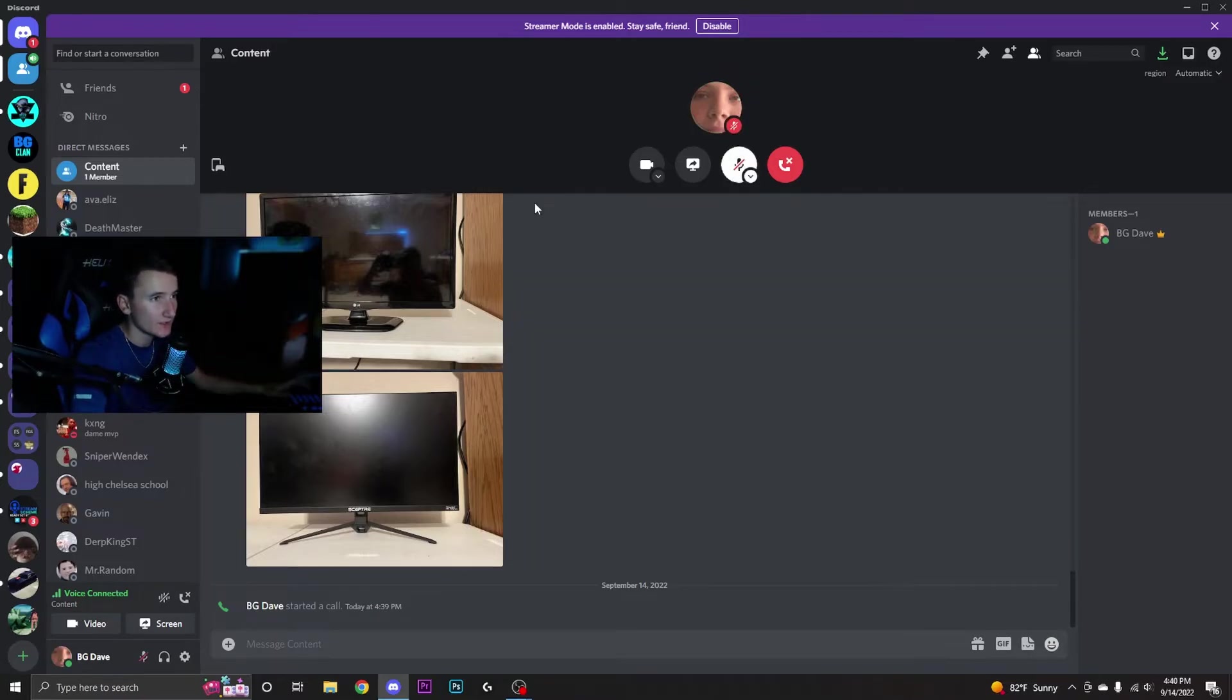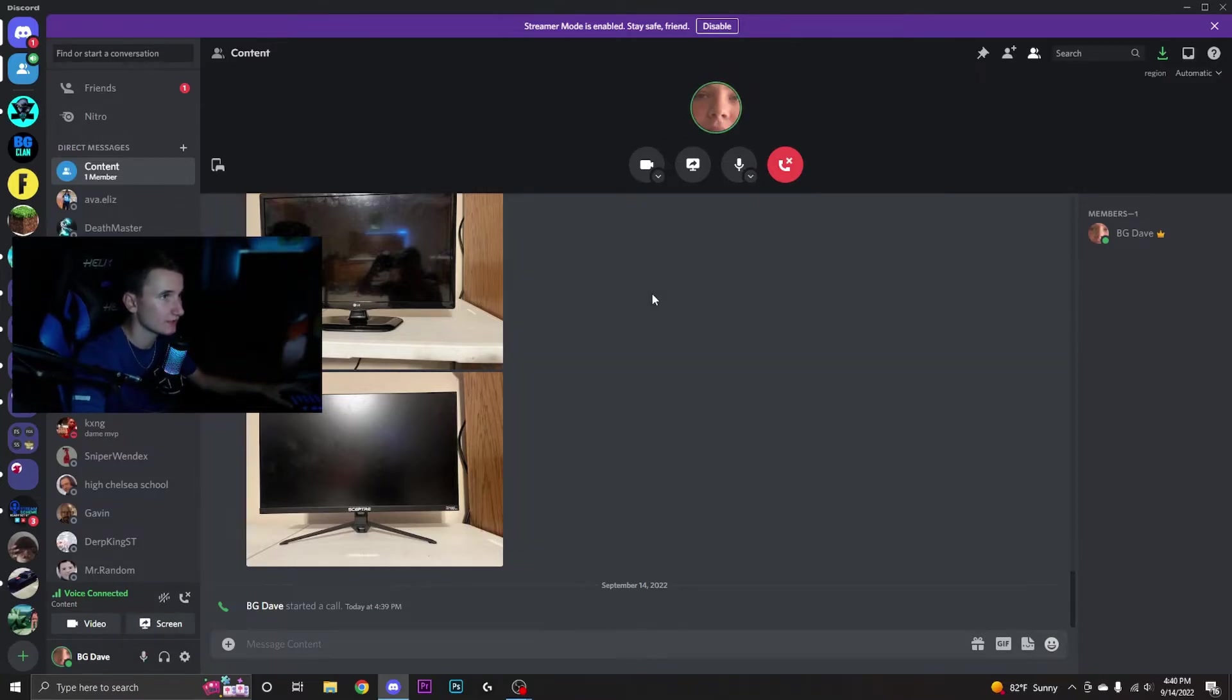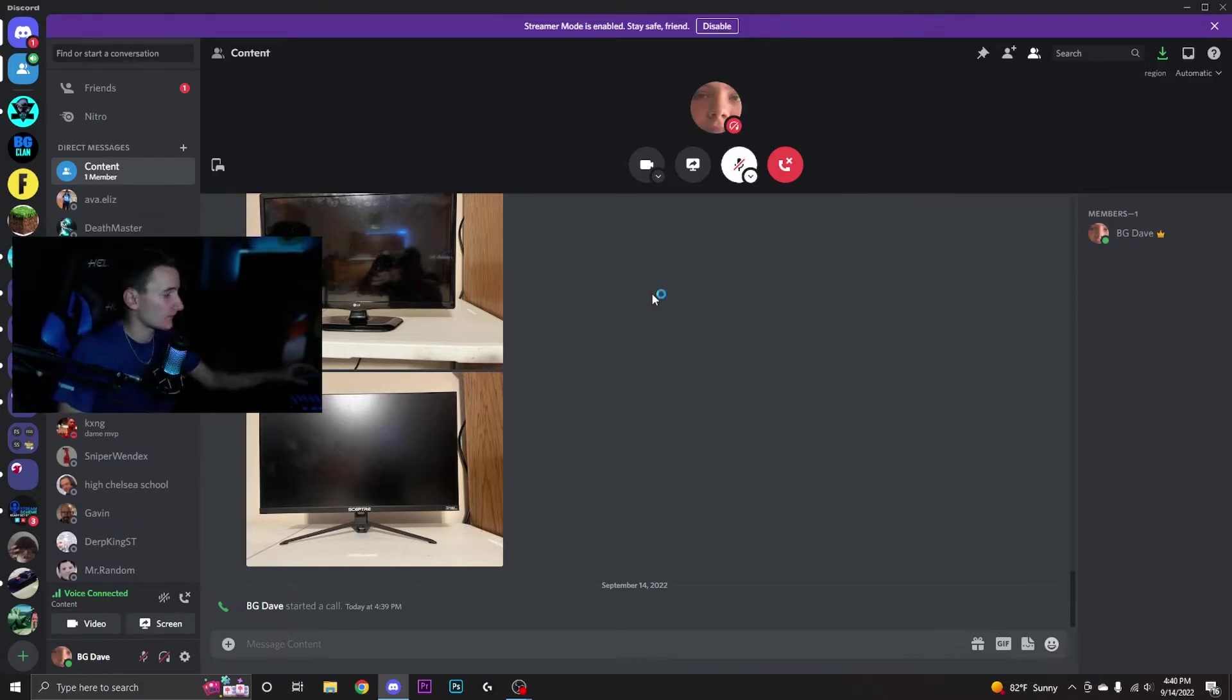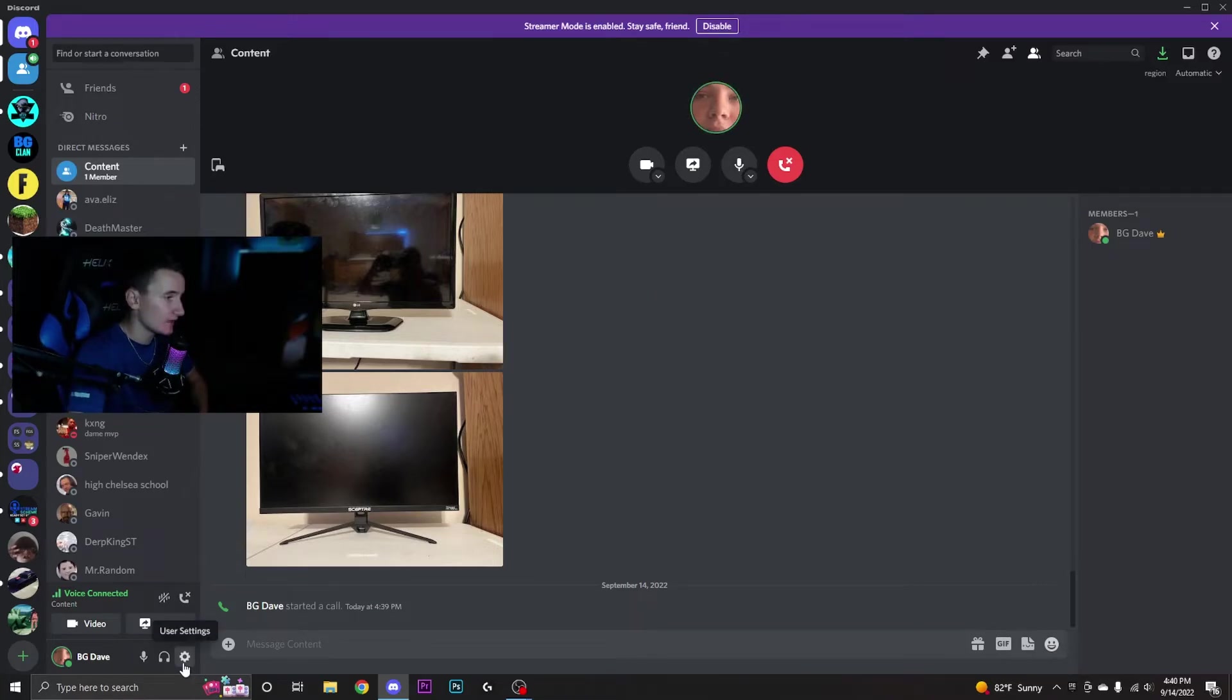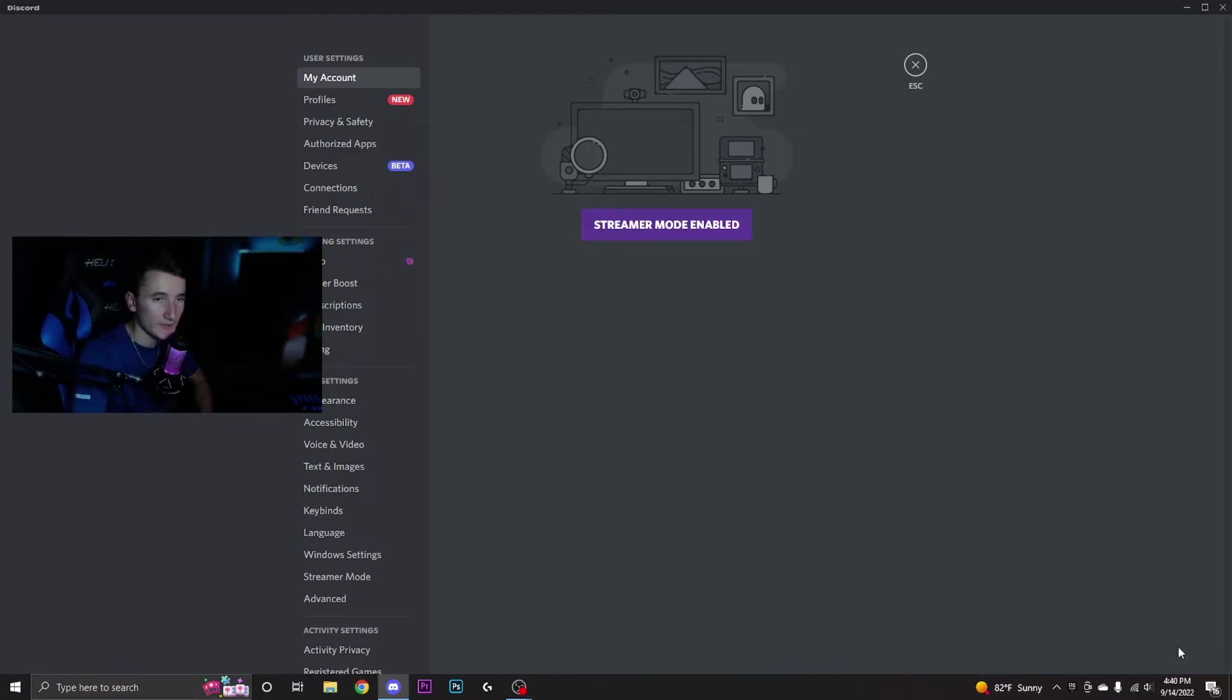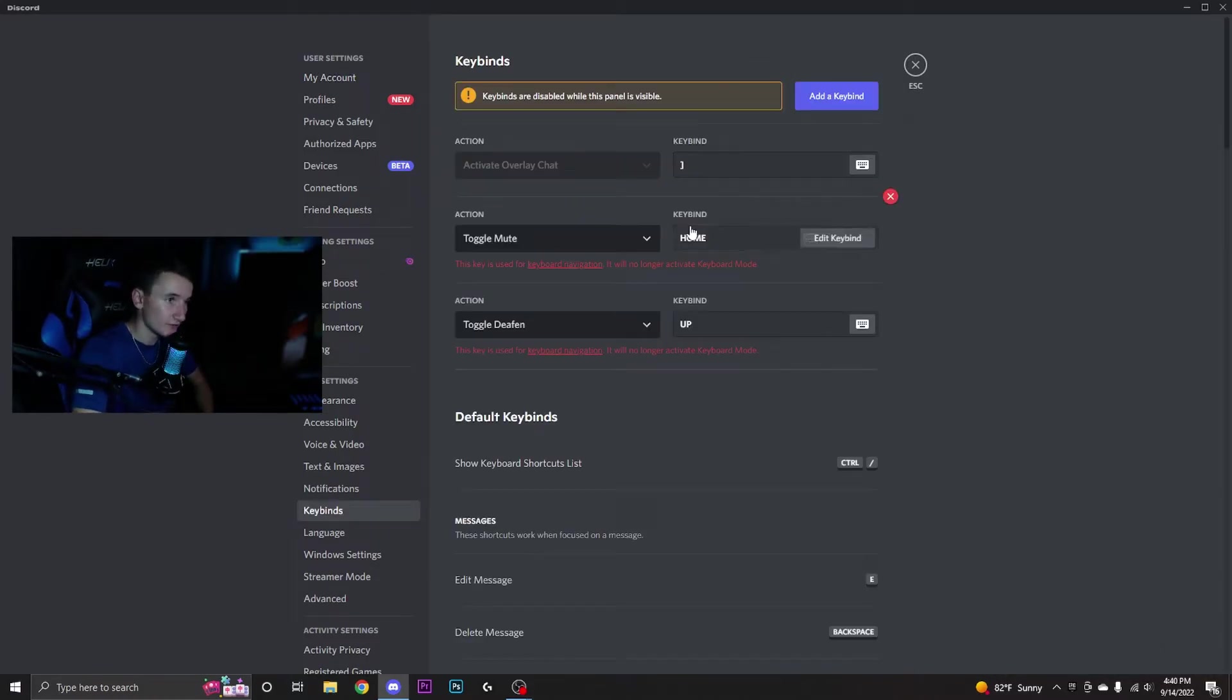If I press seven it mutes my mic, and if I press it again it unmutes. If I press eight it deafens me, which mutes my mic and turns my headphones off in the call. If I press it again, I'm undeafened. If you guys want a full tutorial on this and all the different keybinds you can do inside Discord, let me know.